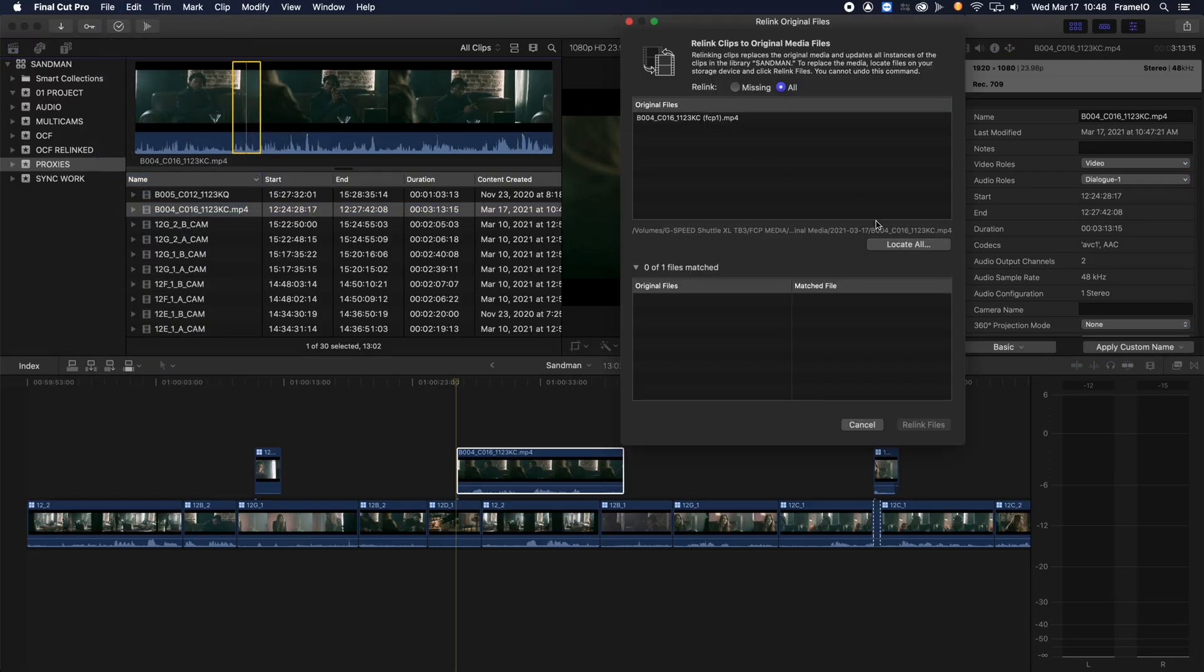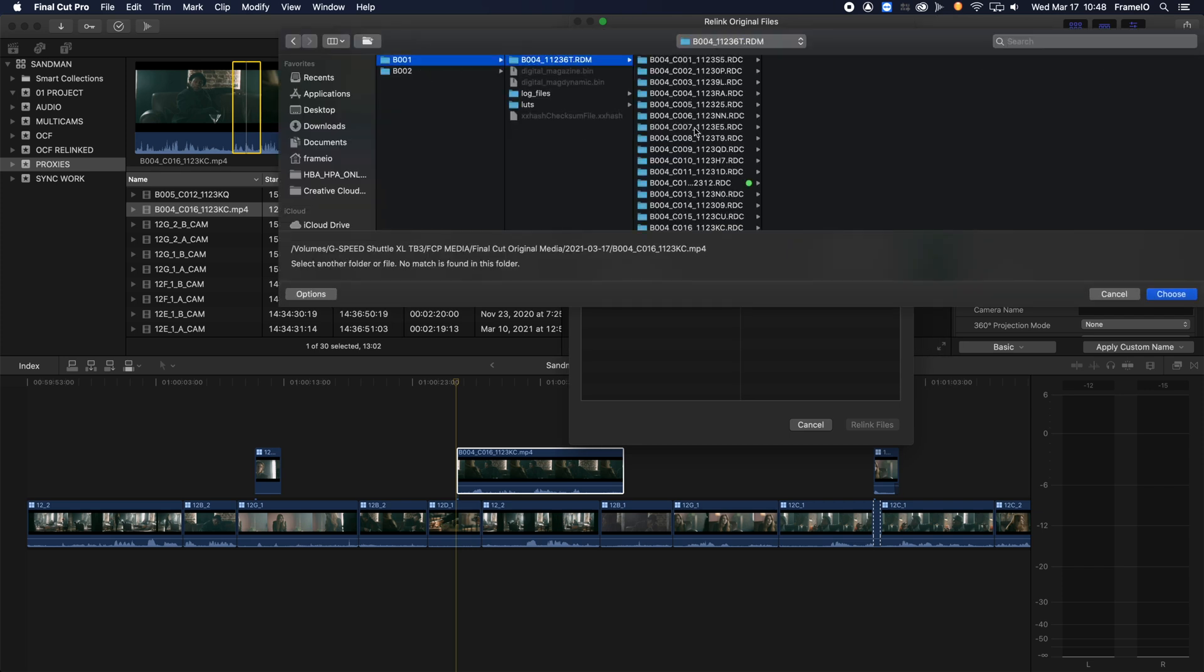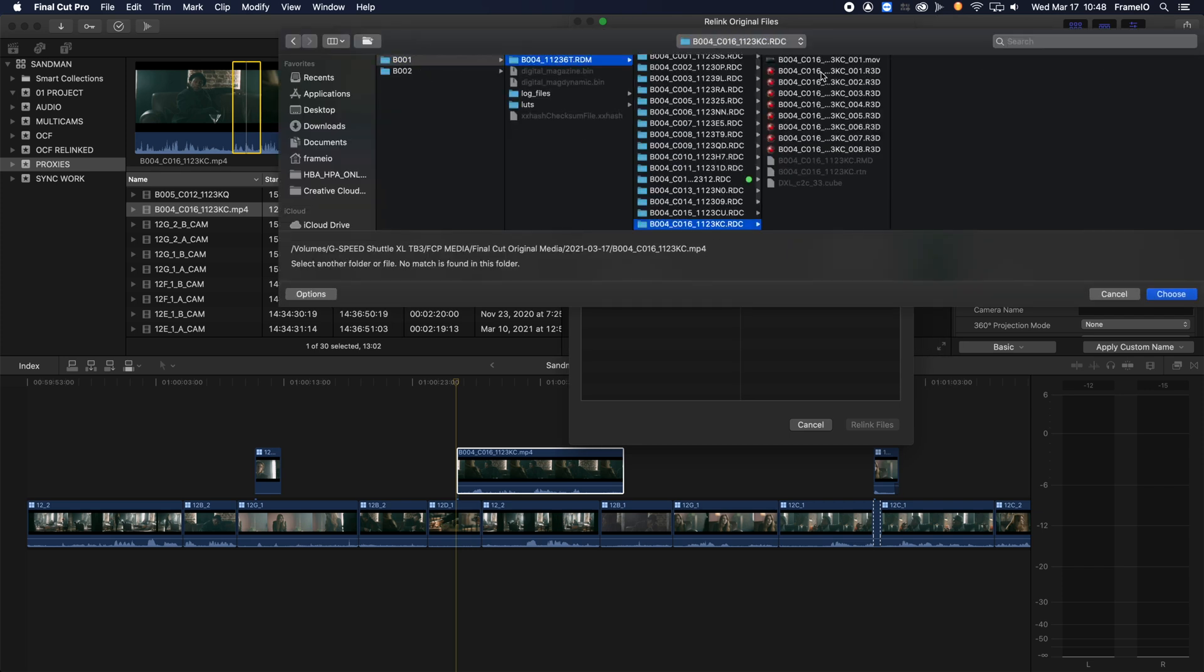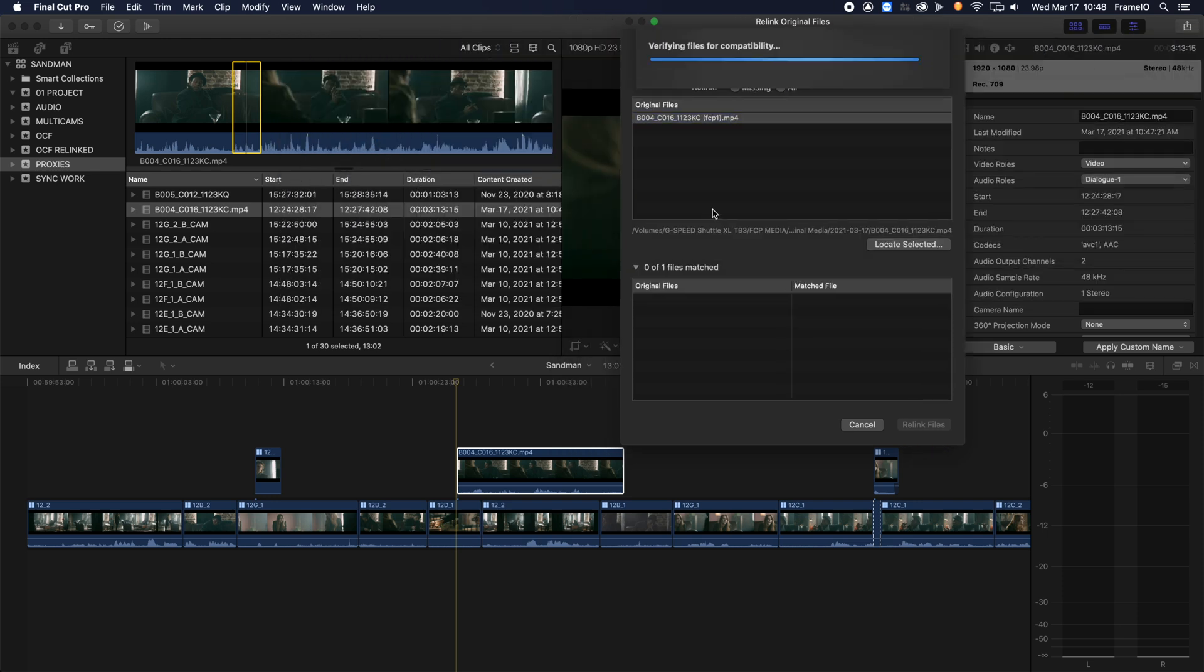Second, in the Relink window, highlight the clips you want to relink and click Locate Selected. Navigate to the folder that contains your original media and click Choose.